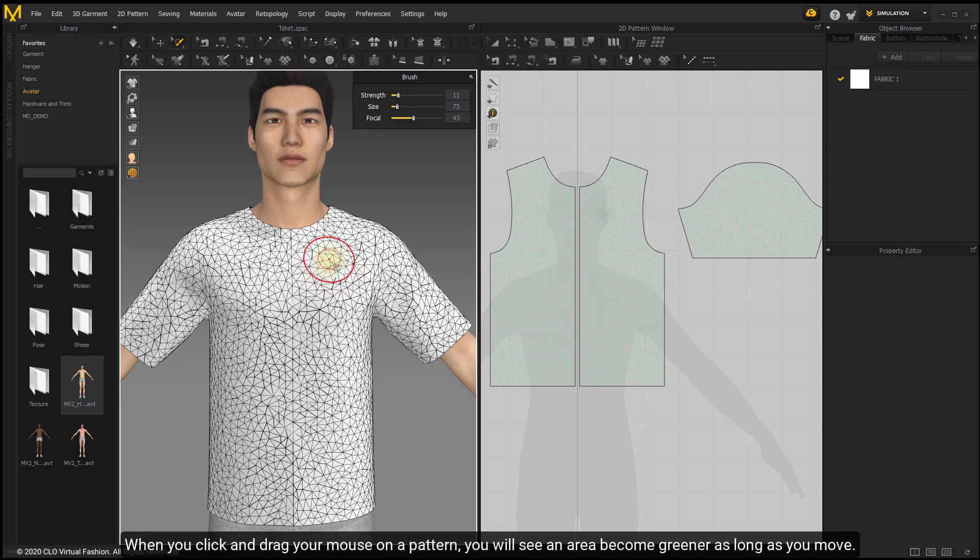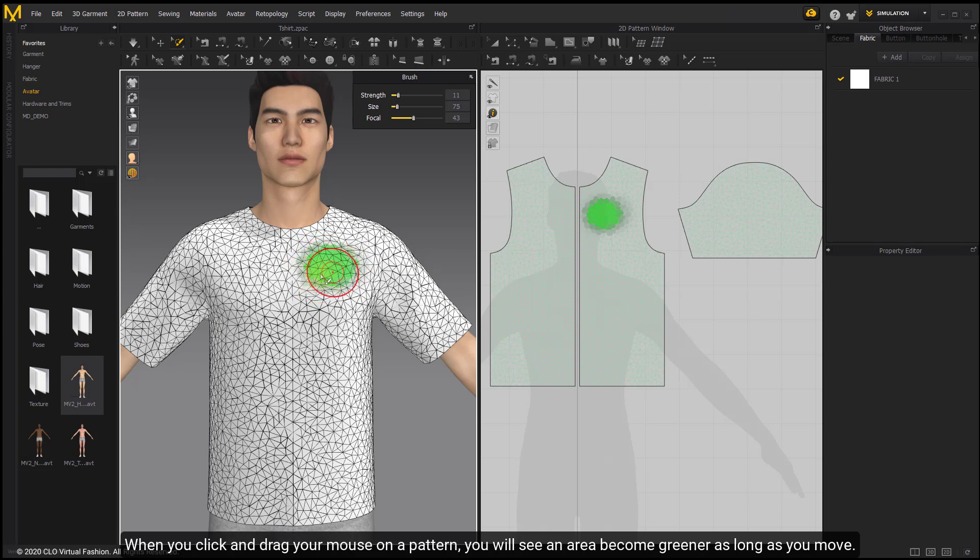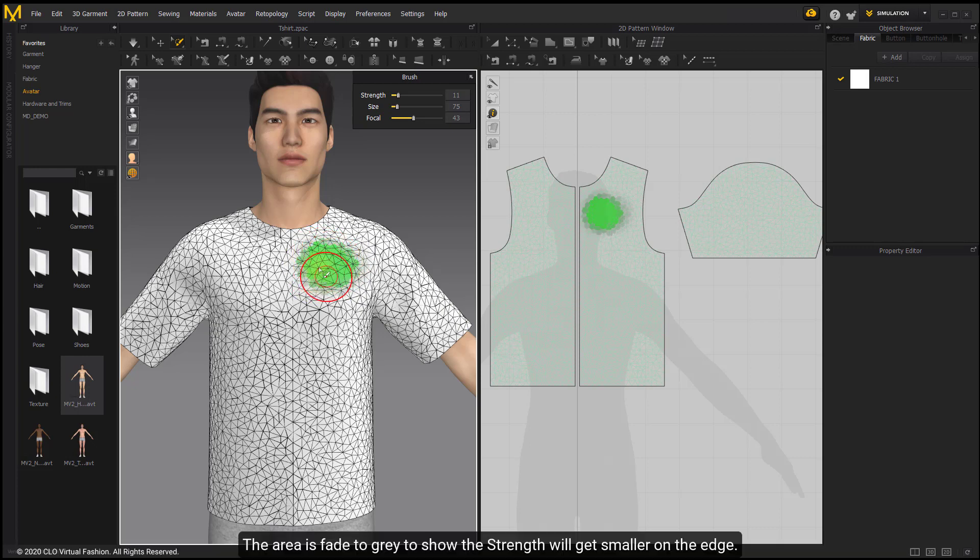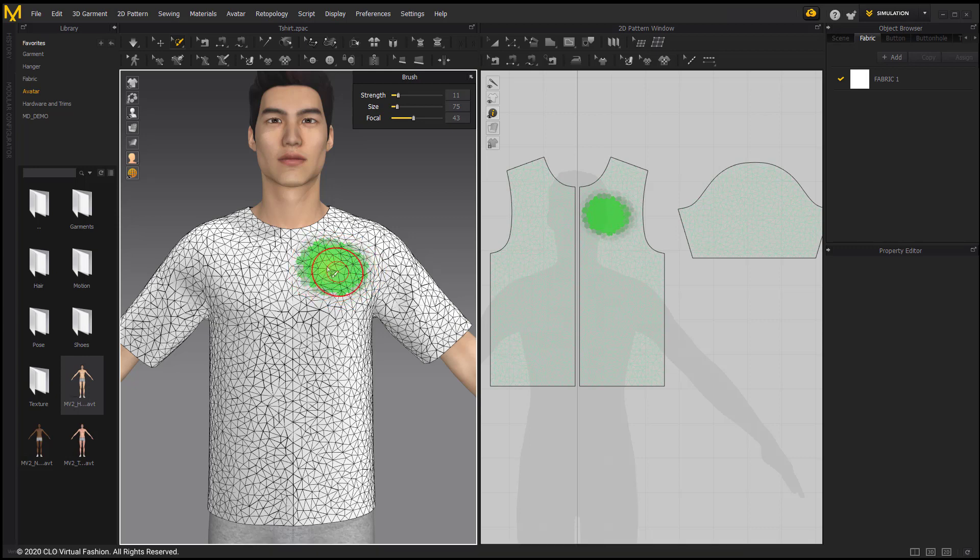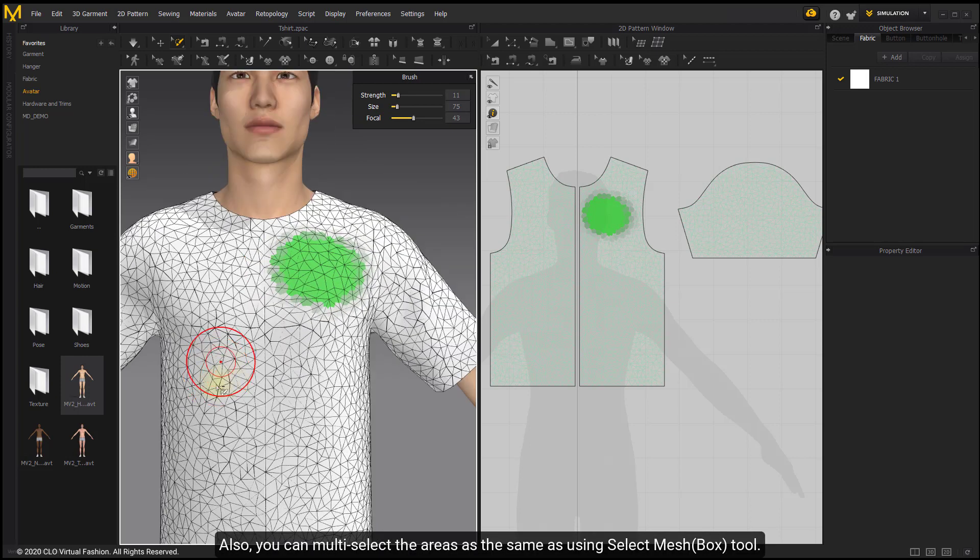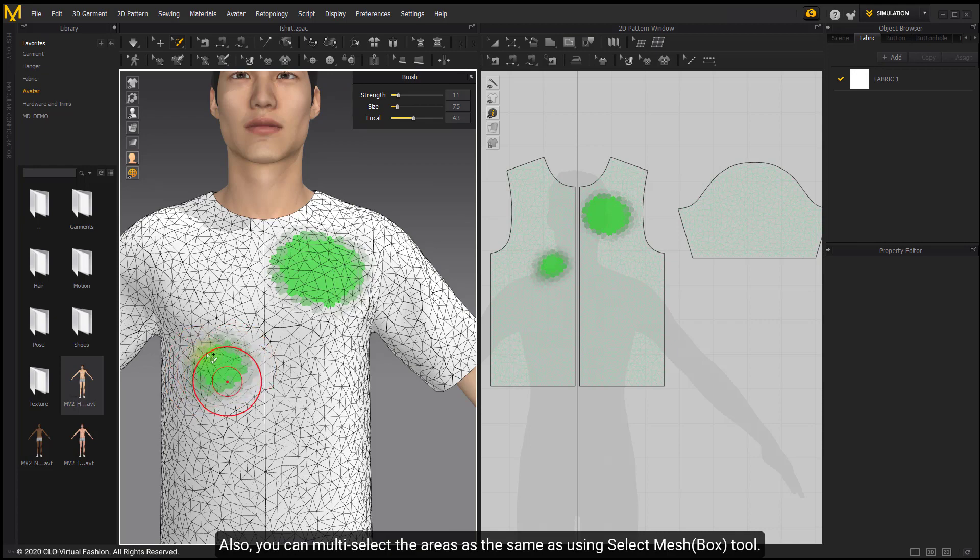When you click and drag your mouse on a pattern, you will see an area become greener as you move. The area fades to gray to show the strength gets smaller on the edge. You can also multi-select areas the same way as using Select Mesh Box tool.